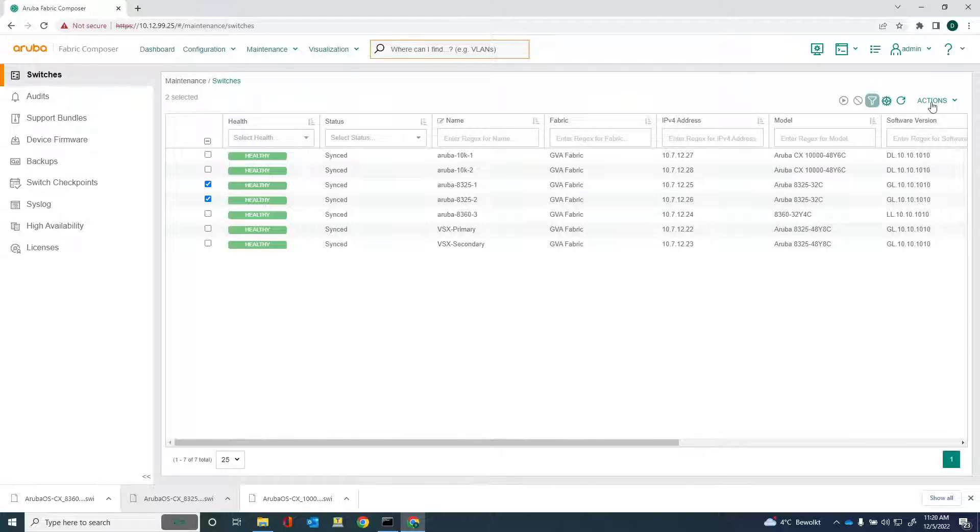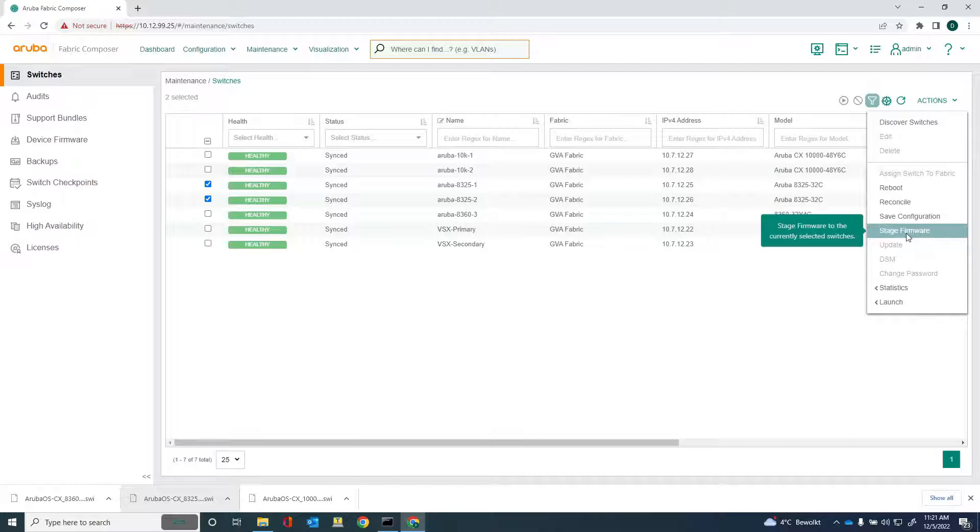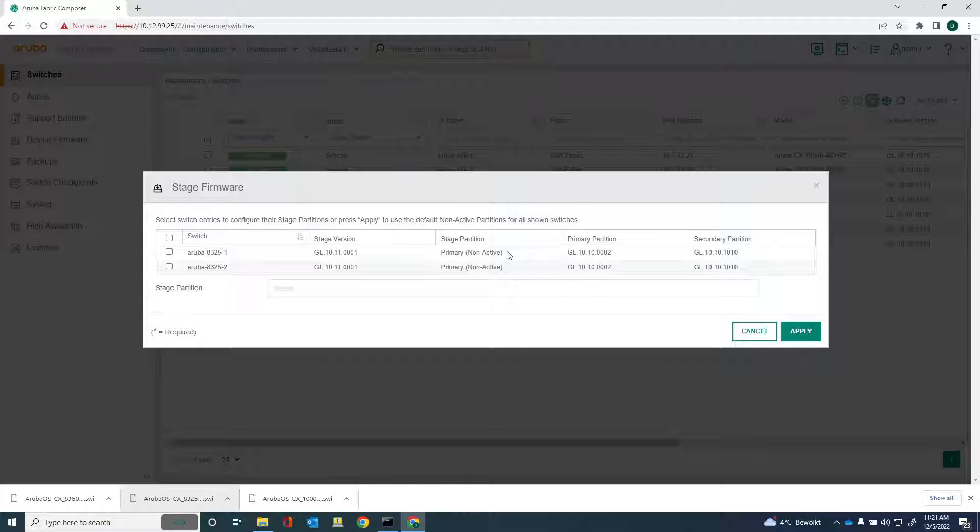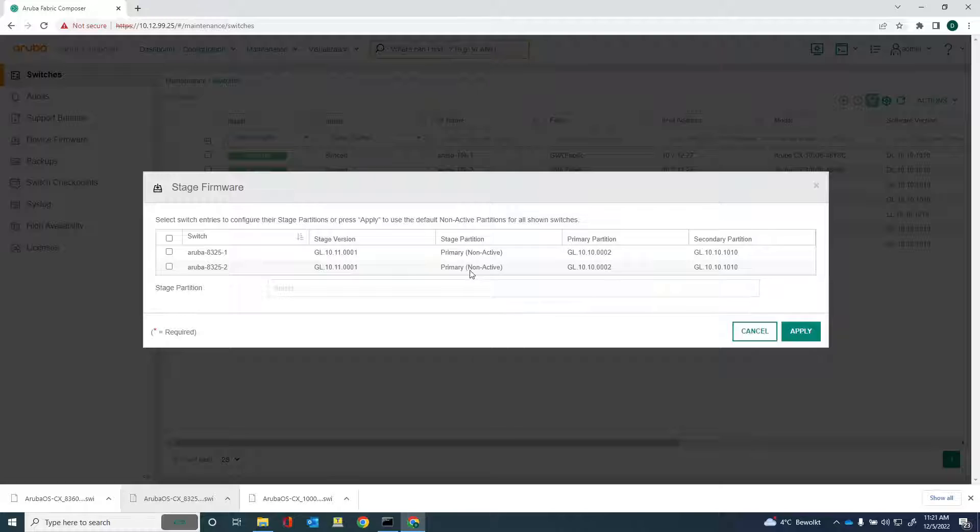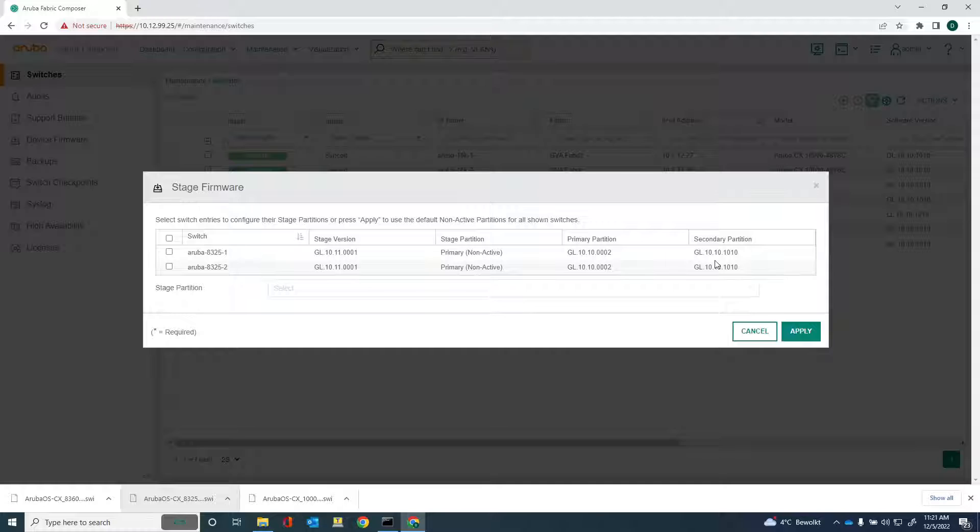Let's go into actions and I can select stage firmware. You can see here the images that are currently on the switches. So the primary partition is running 10.10.0.2, secondary is running 10.10. So the secondary partition is actually the active partition and the primary is the non-active. You can see that here.